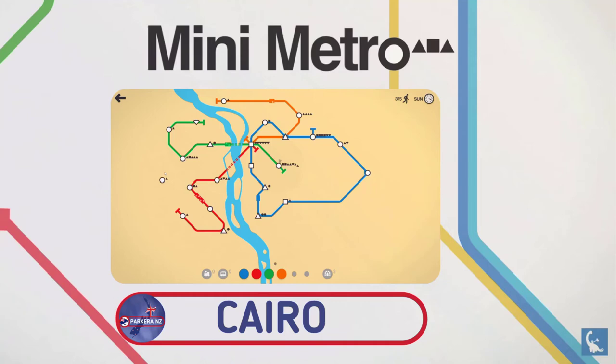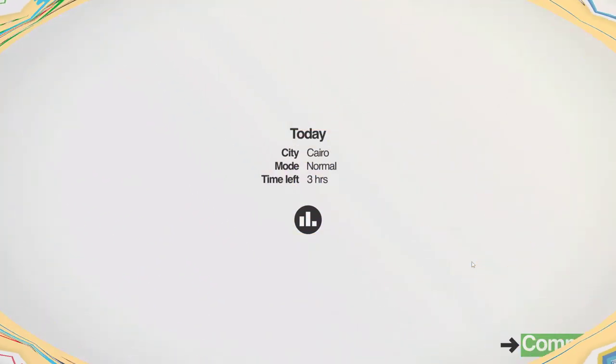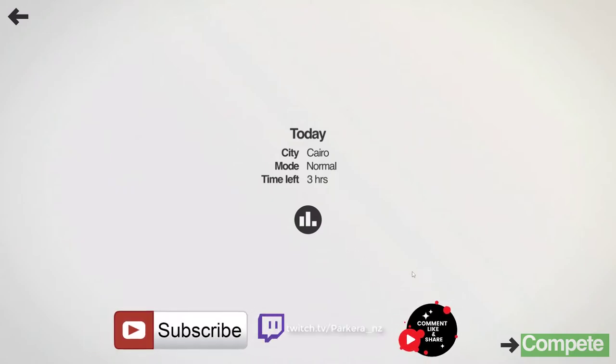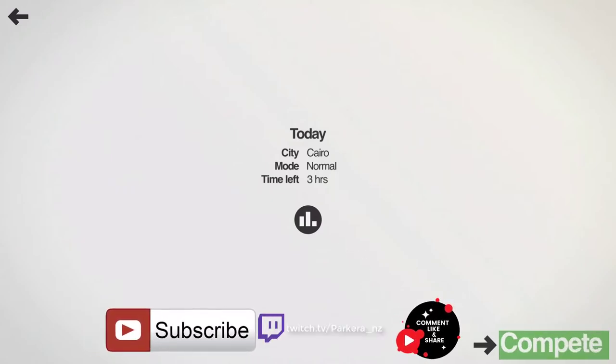G'day folks, Parkira here and welcome to Mini Metro. I hope you are doing well and had a good weekend. Today's daily challenge is the city of Cairo, normal mode, so let's get into it.